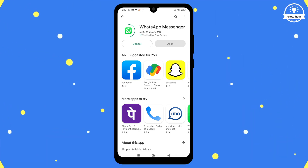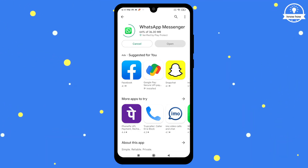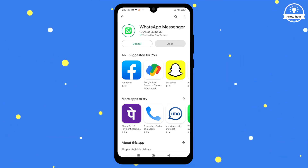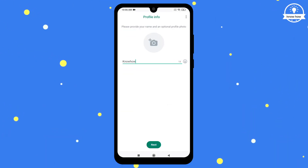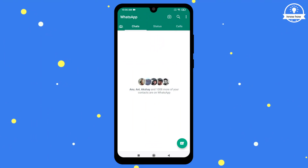Hello and welcome. In this video, we'll show you how to download and install WhatsApp on your Android device.